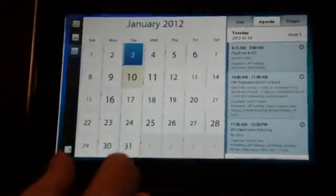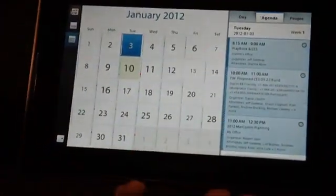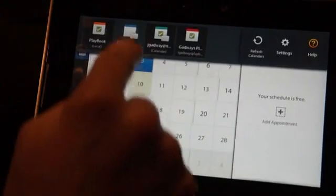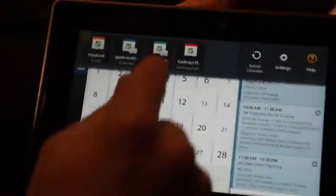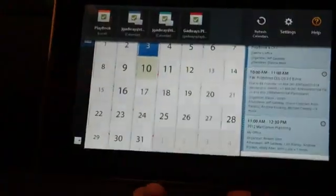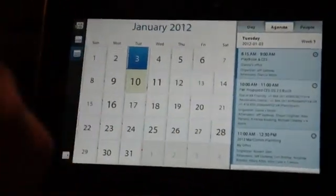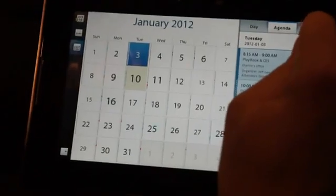The last thing I want to show you is the new calendar application. You've got all of your standard calendaring functionality — a day view, agenda view, the ability to layer multiple calendars, so I can turn on and off my enterprise calendar or my Gmail calendar. But what's really neat is that we've taken that social integration and brought it into the calendar experience too.